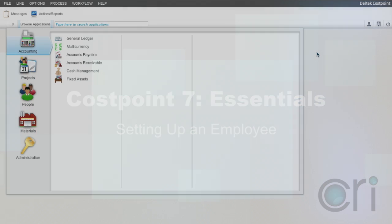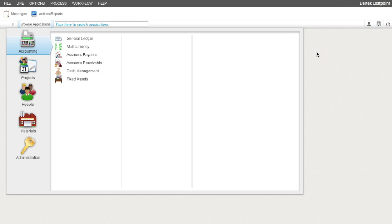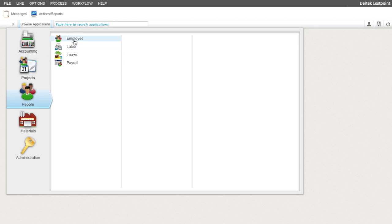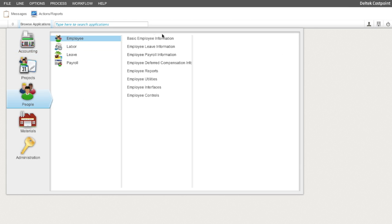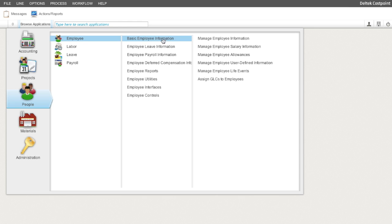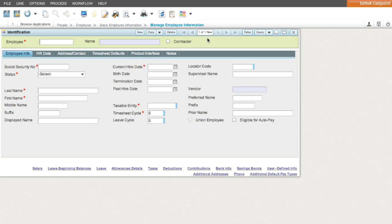In this session, we will review the steps for setting up the Manage Employee Information screen. Navigate to People, Employee, Basic Employee Information, and Manage Employee Information.